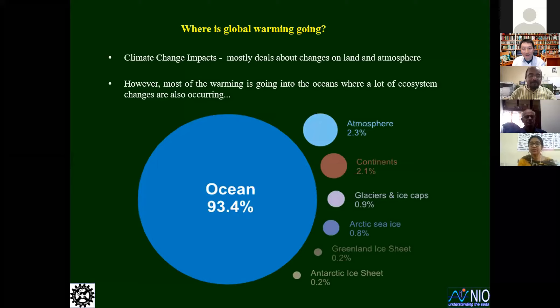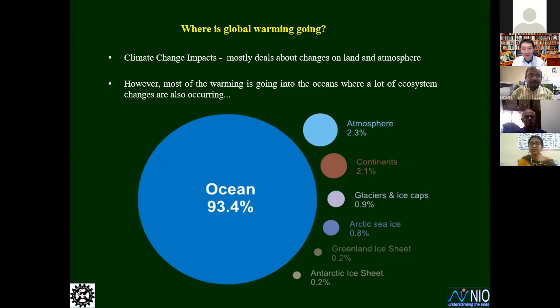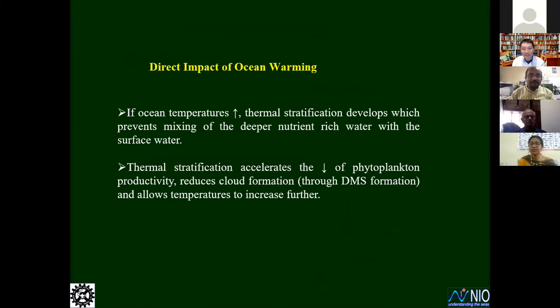A simple but very significant question: where is global warming going? Climate change discussions initially mostly dealt with changes over land and atmosphere, but most of the warming is going into the oceans. You can see that almost 94% of the warming is being absorbed by the ocean, and only the rest is applicable to the atmosphere, continents, glaciers, and other things. This shows the enormous impact of climate change on the marine system.